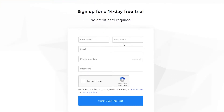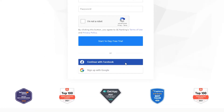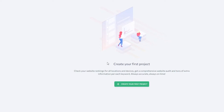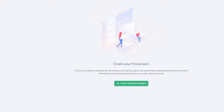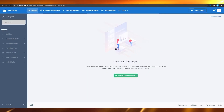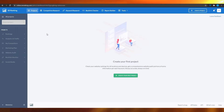Simply put in your first name, last name, email, phone number, and password. When you've signed up successfully, you will be able to see the dashboard in front of you.